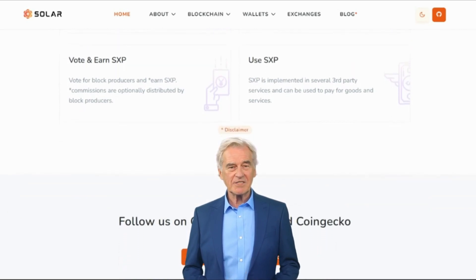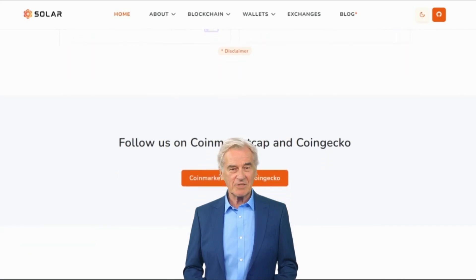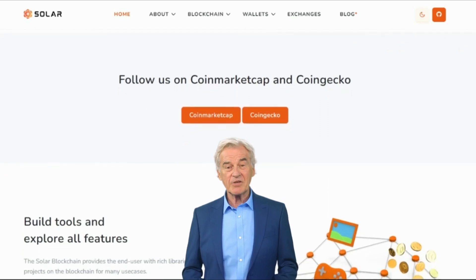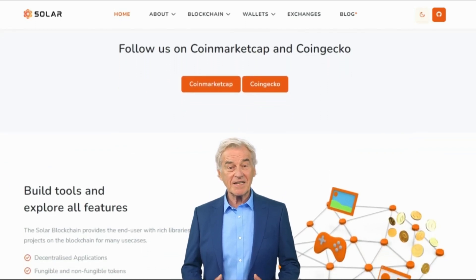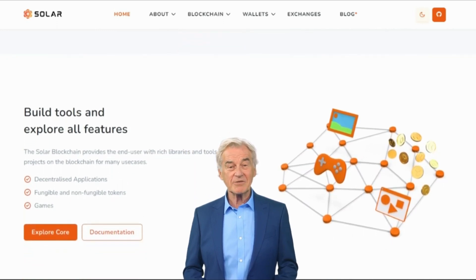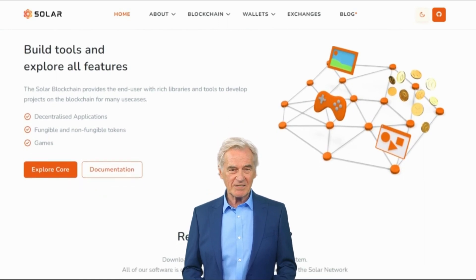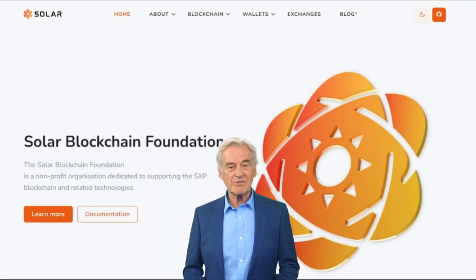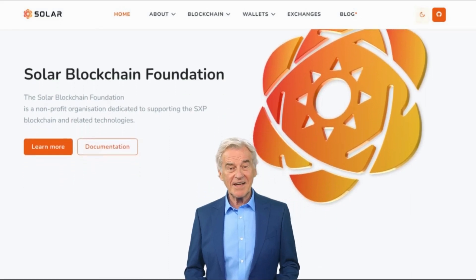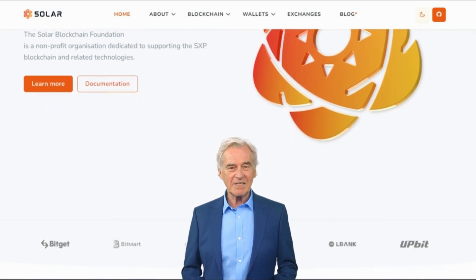At its core, Solar is a blockchain-based platform that enables peer-to-peer transactions without the need for intermediaries such as banks or financial institutions. The native cryptocurrency of this network is called SXP, which is used as a means of exchange, allowing users to send and receive payments securely and efficiently. Solar utilizes a consensus mechanism known as Delegated Proof of Stake (DPoS), where block producers or delegates are elected by token holders to validate transactions and create new blocks on the blockchain.